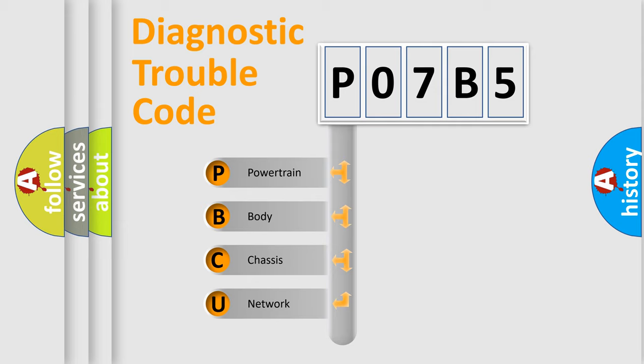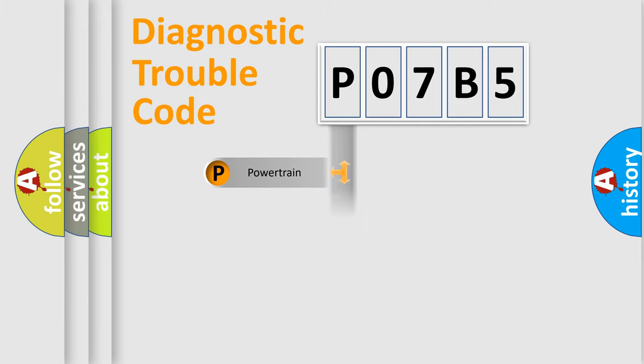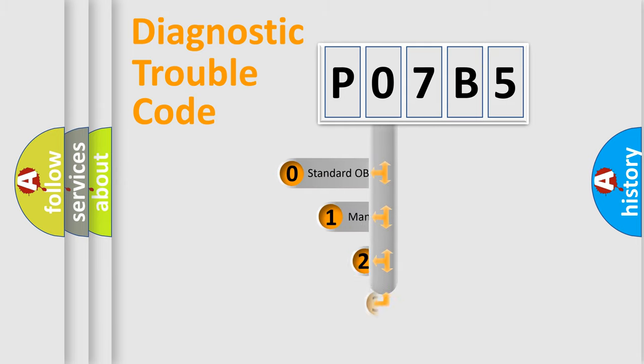We divide the electric system of an automobile into four basic units: Powertrain, Body, Chassis, and Network. This distribution is defined in the first character of the code.